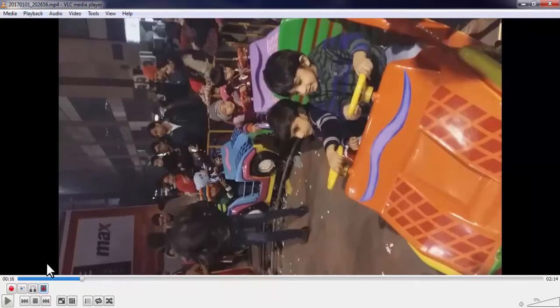Now pause the video at the point from where you want to start the recording. After pausing, you can forward the video frame by frame using that button. When you select the starting point of recording, press the recording button and then play the video.